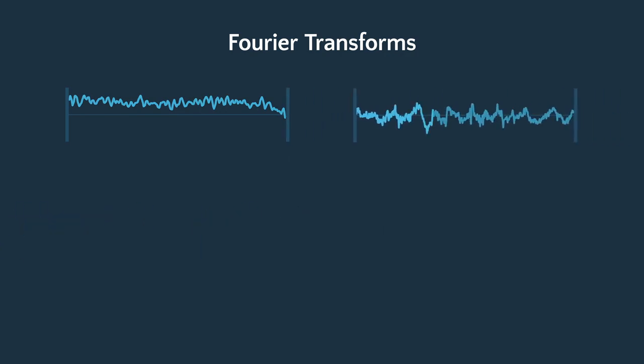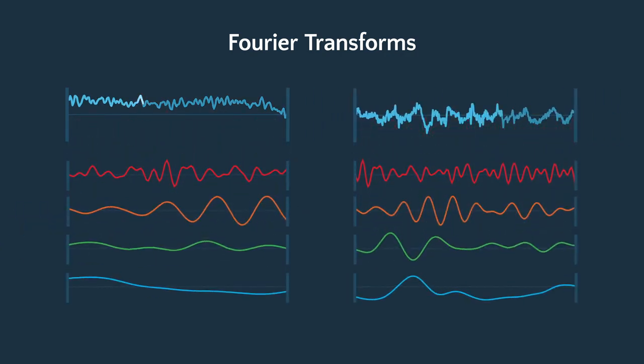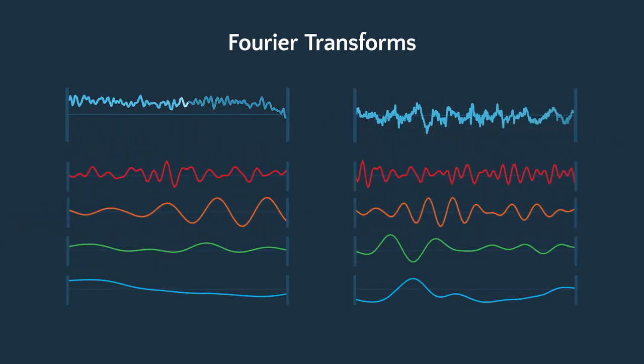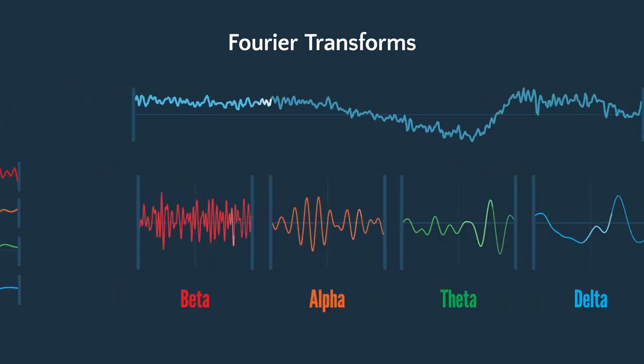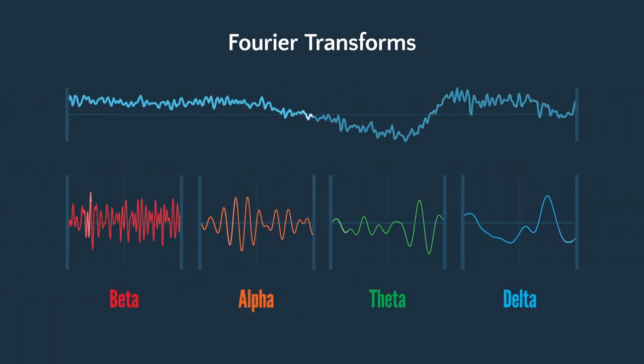If another piece of EEG is put through the Fourier transform process, we will find four waves of the same frequencies, but the height of these waves will be different than in the first example. This concept forms the basis of the development of the ORP with the idea that any piece of EEG can be broken down into these four waves.